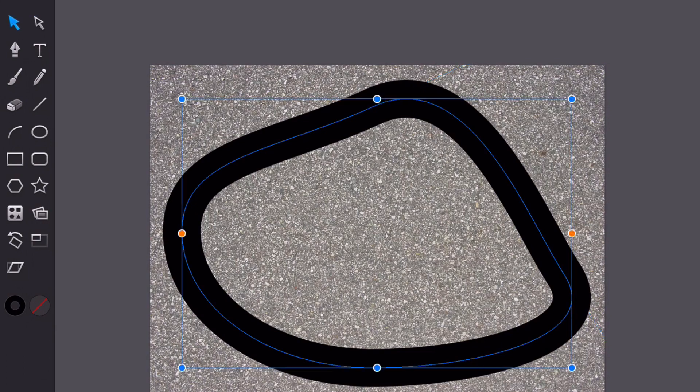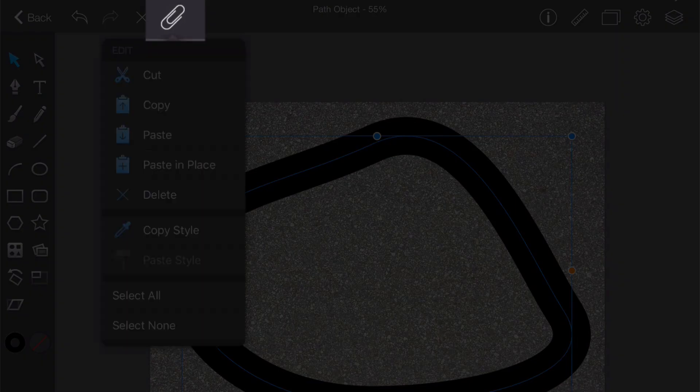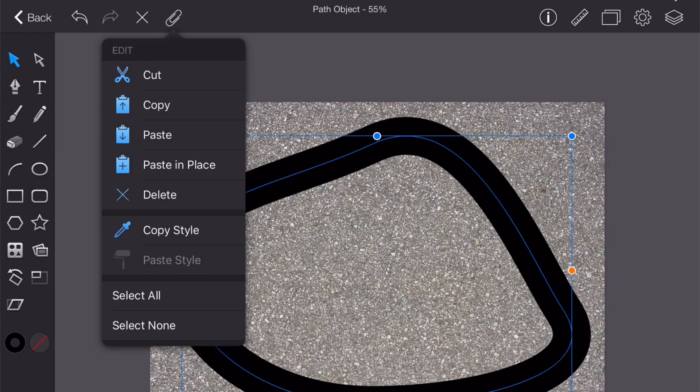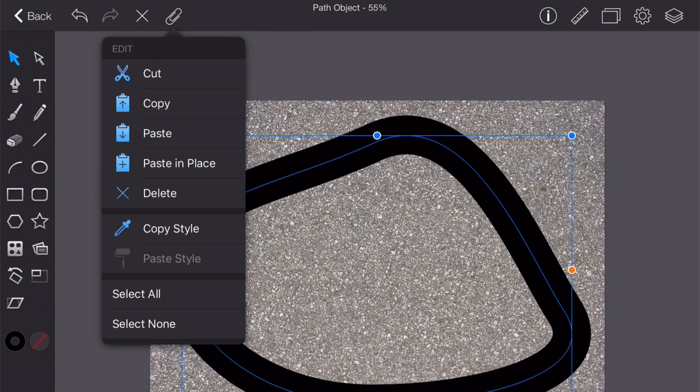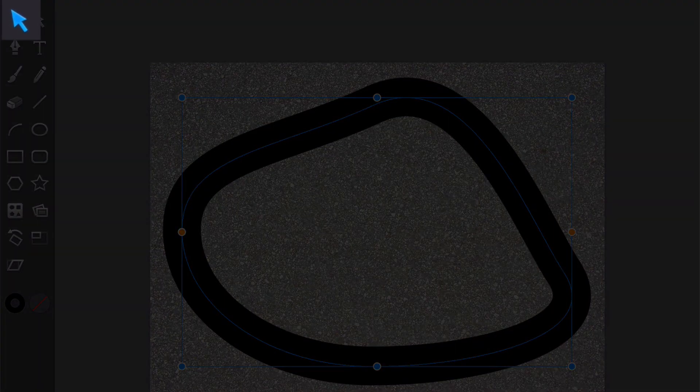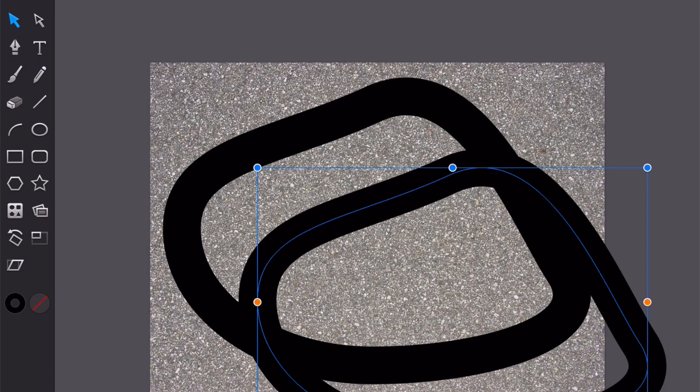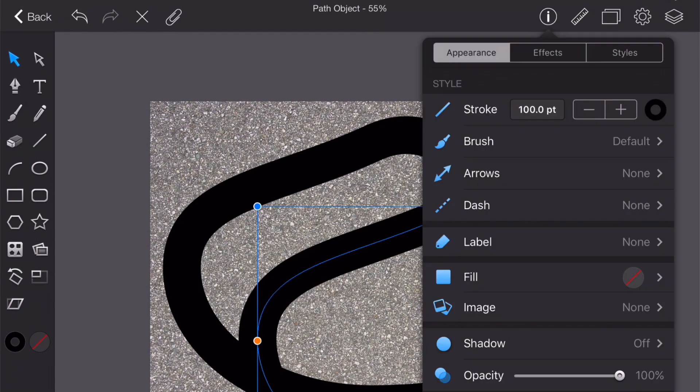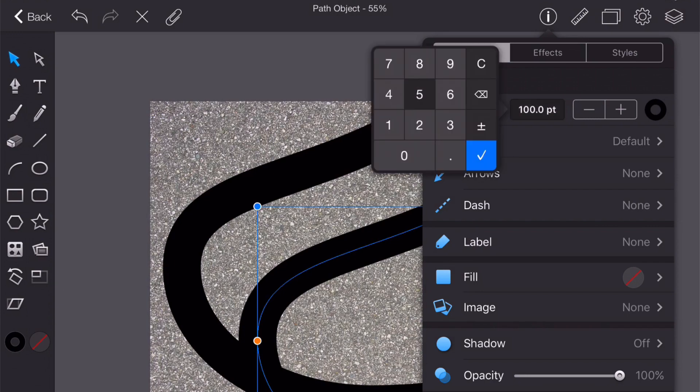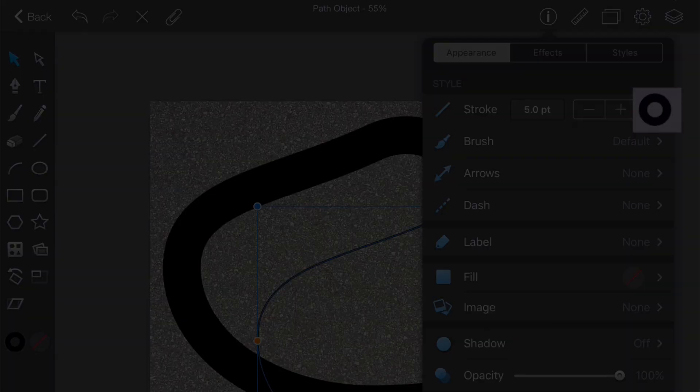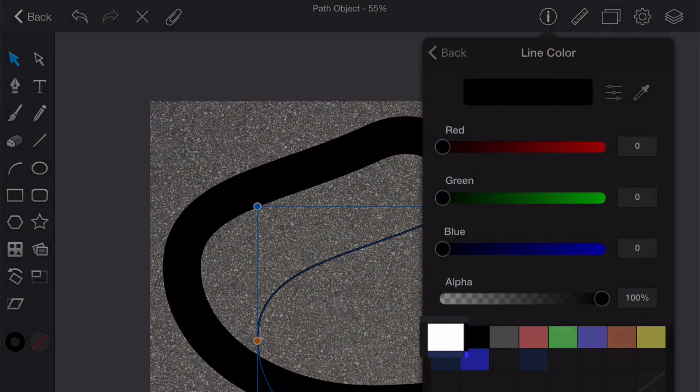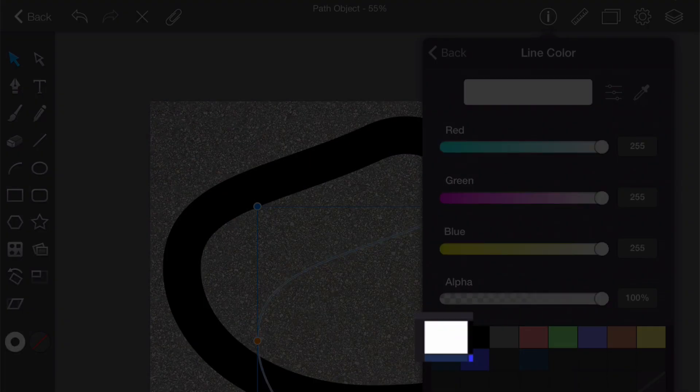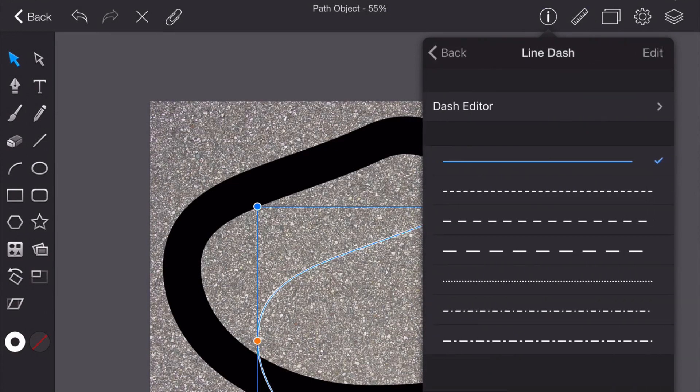Okay next we're going to draw the broken divider line. While our track is selected we can go up here and click on the paper clip and select copy and then paste. We now have two tracks so let's get the select tool and drag one down. Let's change the thickness of the stroke so again click on the small i and this time let's set the stroke to five. We want our broken line to be white. And finally let's actually make it into a broken line. So click here on dash and select a broken line.